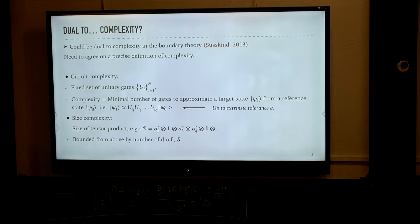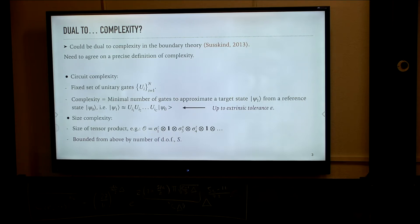We would like a notion of complexity that is bounded from above by a quantity that scales exponentially in system size, because this is what would be the size of the Hilbert space of the microstate of the black hole, for example.